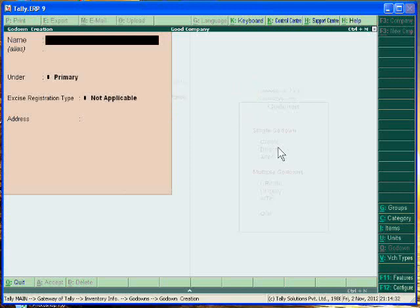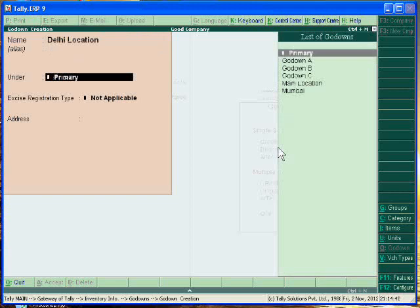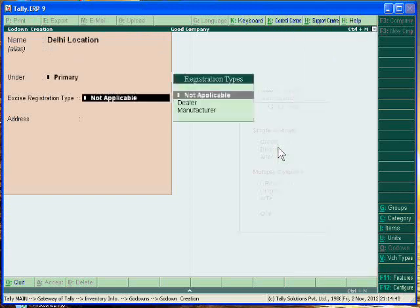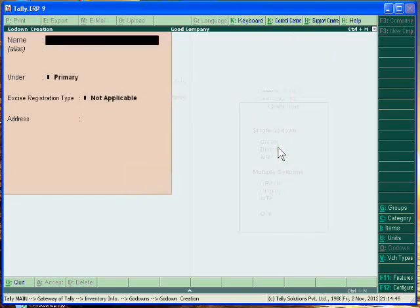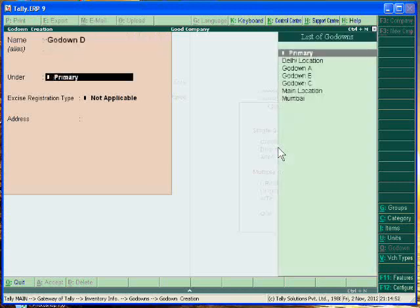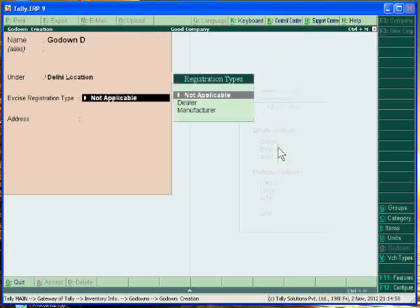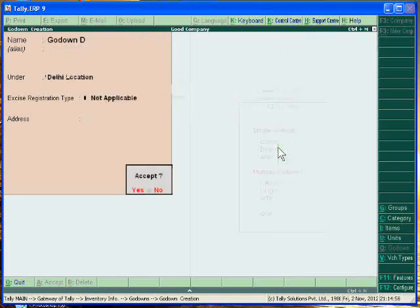You have also branch in Delhi. Delhi location. Primary. In Delhi location you have the godown D. Godown D, it is in Delhi location. Accept it.